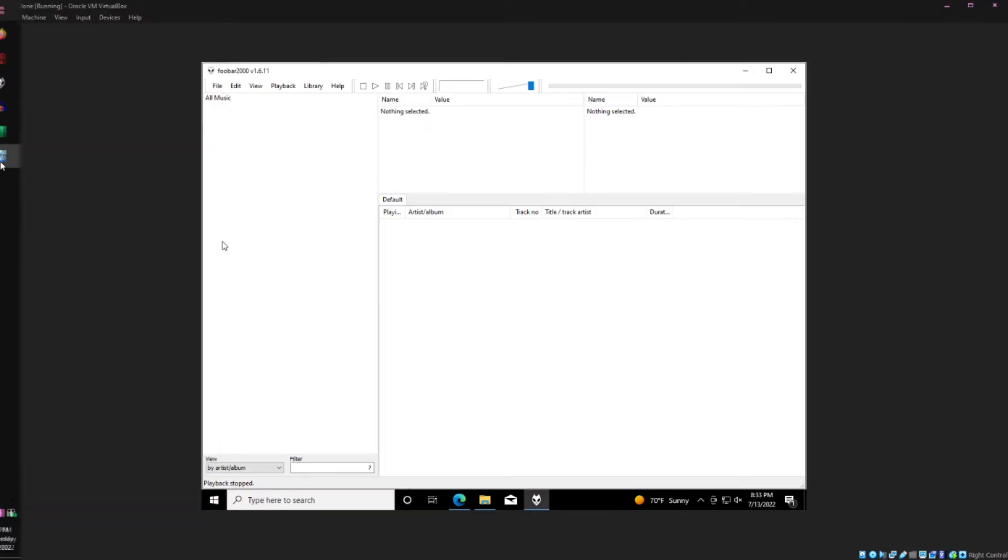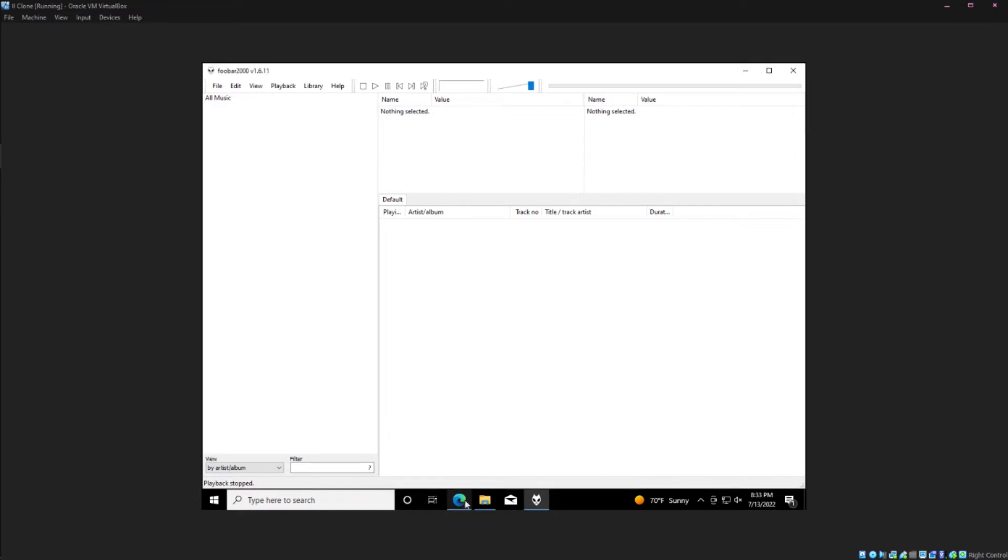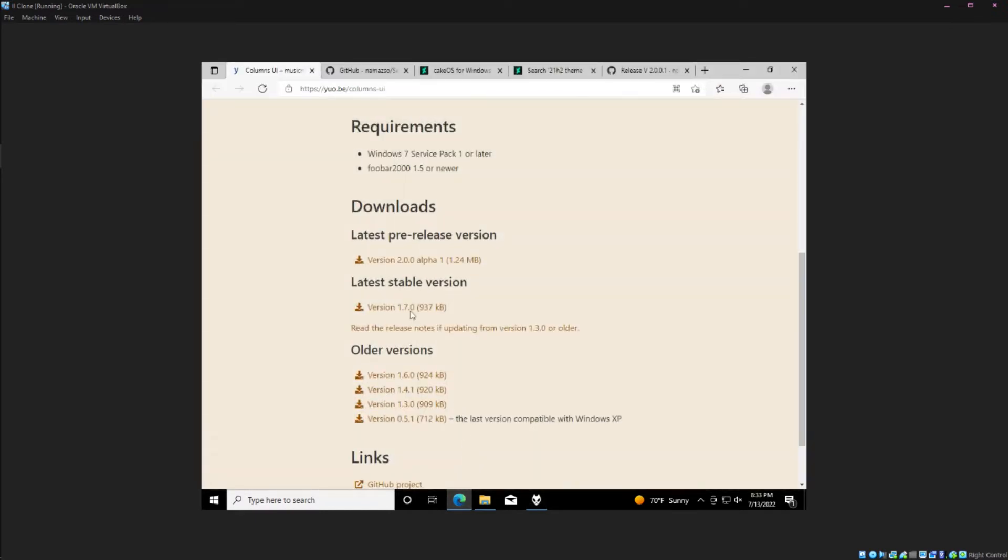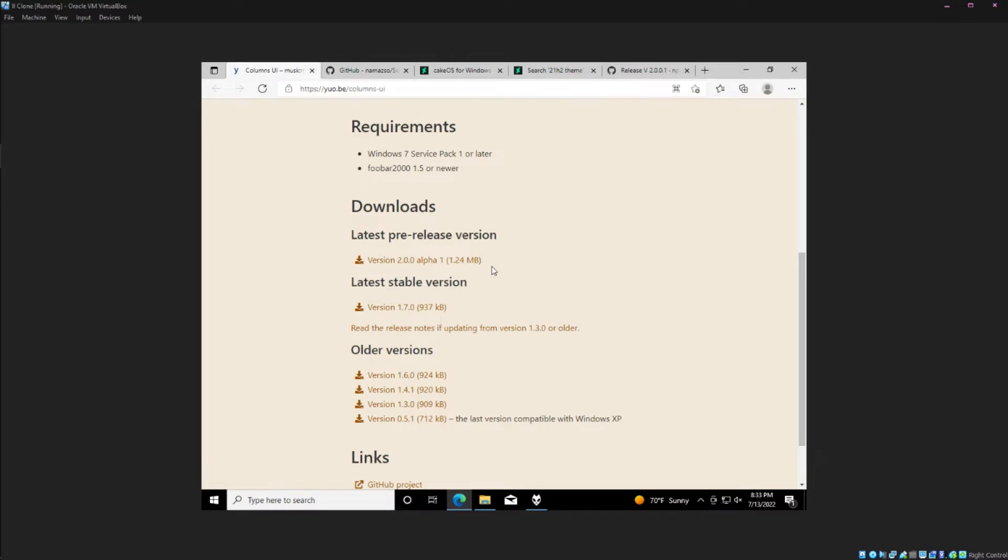So there are two ways to do it. The first way is using Columns UI. If you go to this URL, or I'll have it linked below, you're going to want to download the 2.0 version.